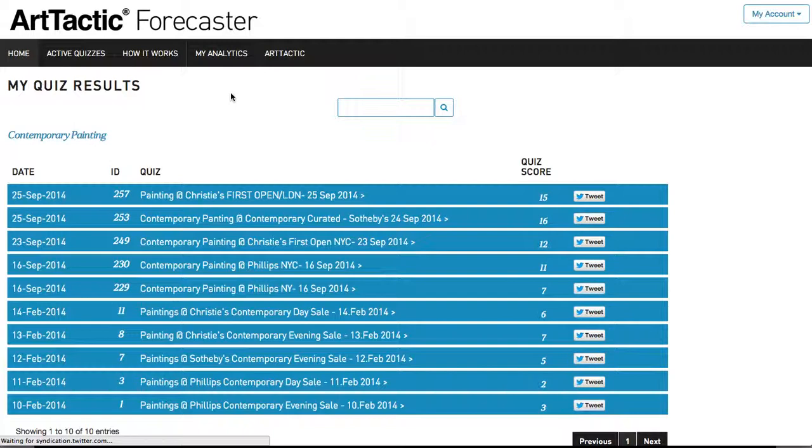Quiz results. This allows you to see the results of your previous quizzes. These quiz results will also be sent out via email.